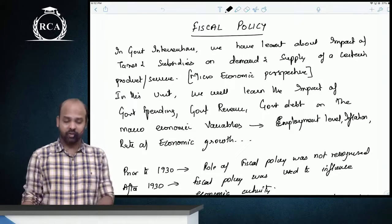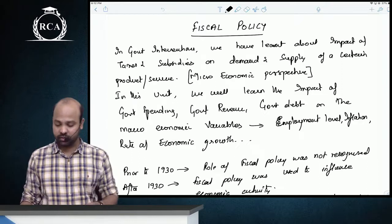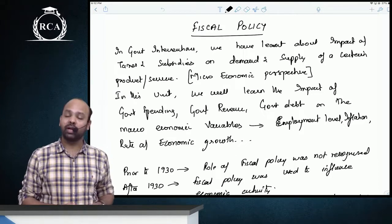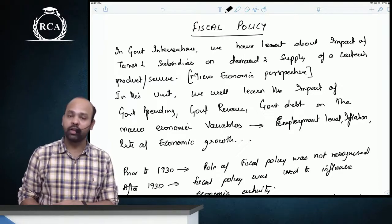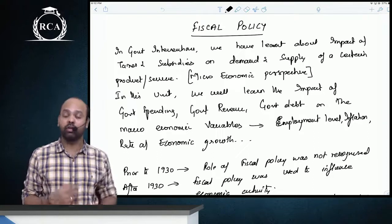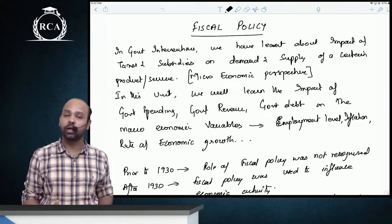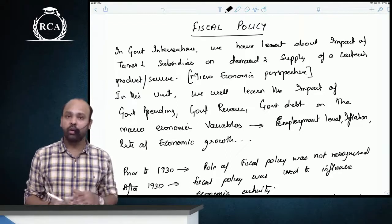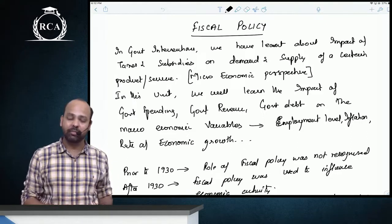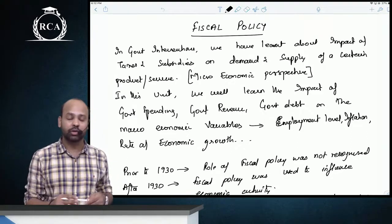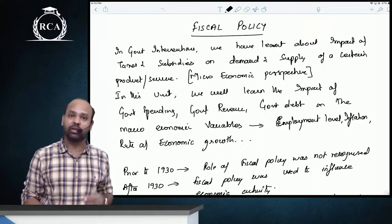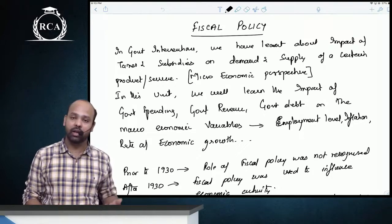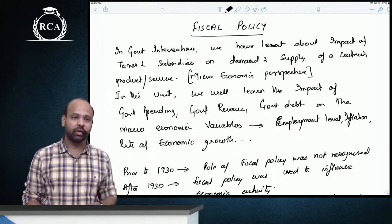Let us revise fiscal policy, which is unit 4 of chapter 2, Public Finance. At the beginning of this chapter, we talked about government interventions and the impact of taxes and subsidies on influencing demand and supply of a particular product from a microeconomic perspective. In this chapter on fiscal policy, we will learn the impact of taxes and subsidies from a macroeconomic perspective — how government spending, taxes, and subsidies affect macroeconomic variables like national output, national income, employment, and inflation.